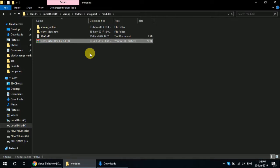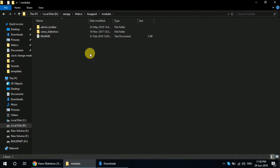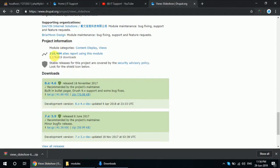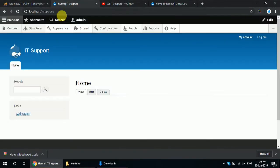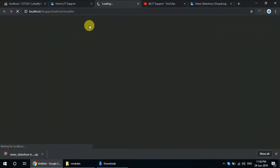Download the zip and enable this module from here.